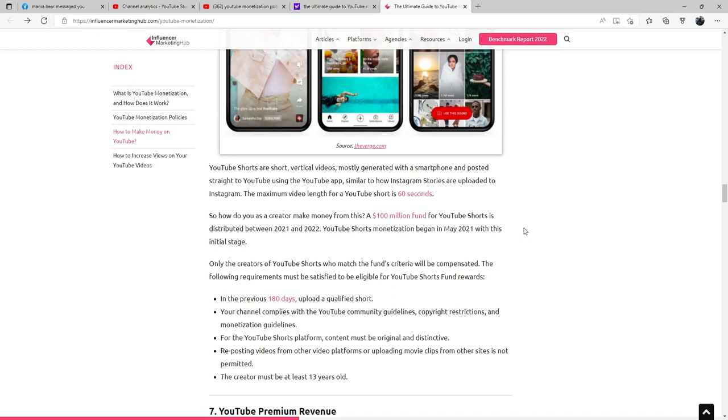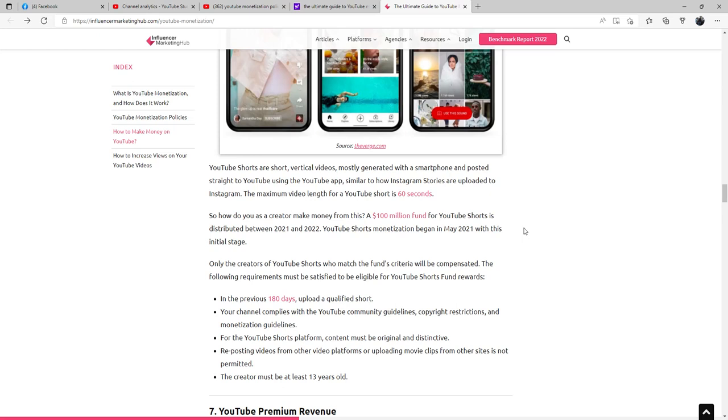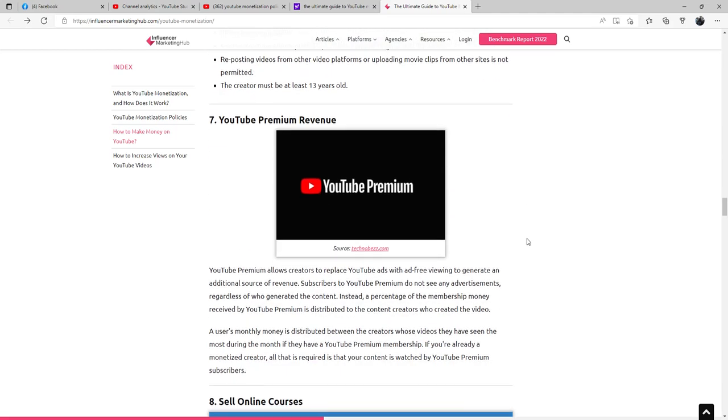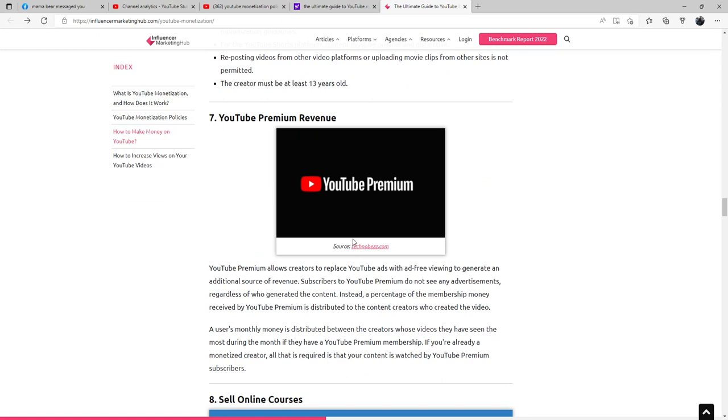YouTube Shorts monetization began in May of 2021 with this initial stage. Only the creators of YouTube Shorts who match the fund's criteria will be compensated. The following requirements must be satisfied to be eligible for YouTube Shorts Fund rewards: In the previous 180 days, upload a qualified Short. Your channel complies with the YouTube community guidelines, copyright restrictions, and monetization guidelines for the YouTube Shorts platform. Content must be original and distinctive. Reposting videos from other video platforms or uploading movie clips from other sites is not permitted. The creator must be at least 13 years old.